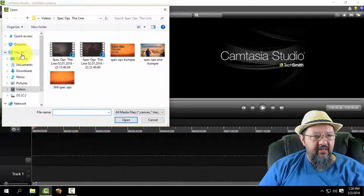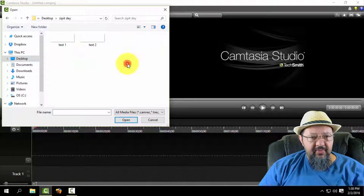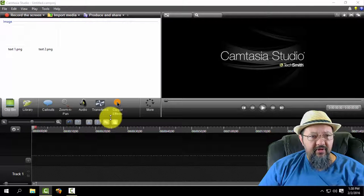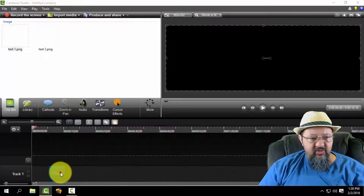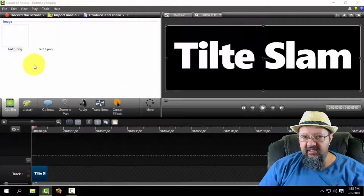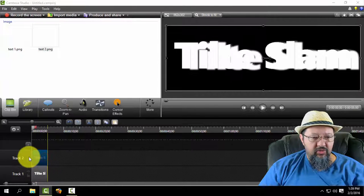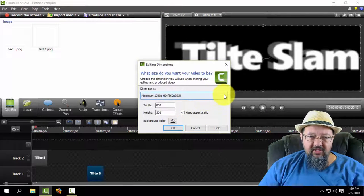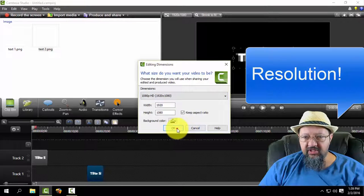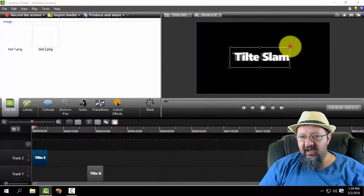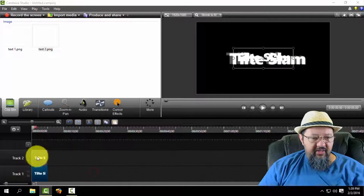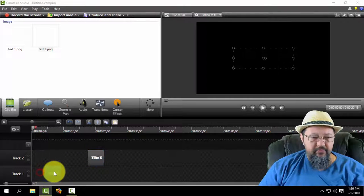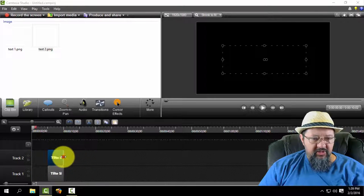Now I'm going to import my media. I go to my desktop and bring in those two files — text one and text two. There's 'title slam' — that's text one. Text two is 'title slam' with the little fuzzy bits, which you can see right there. I select high definition and now we start to animate.